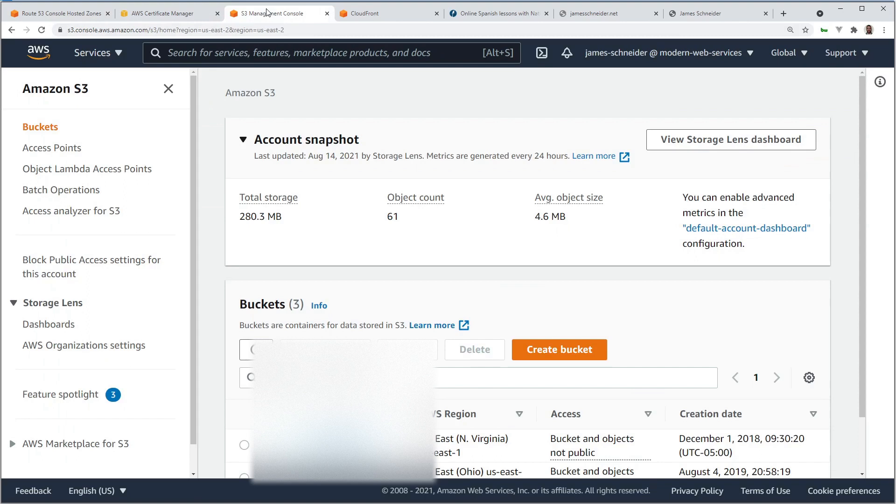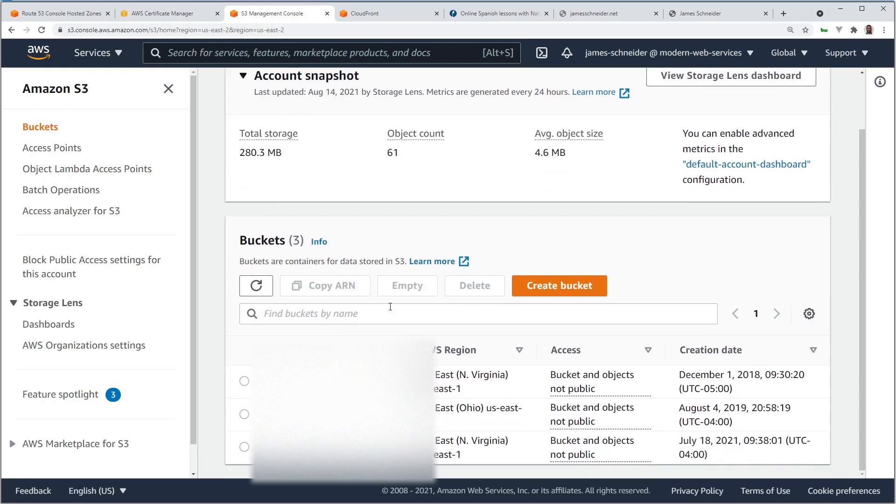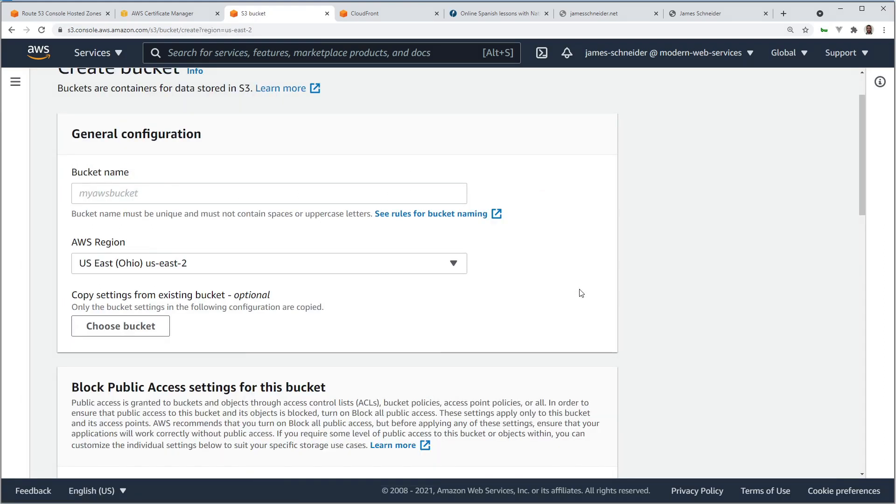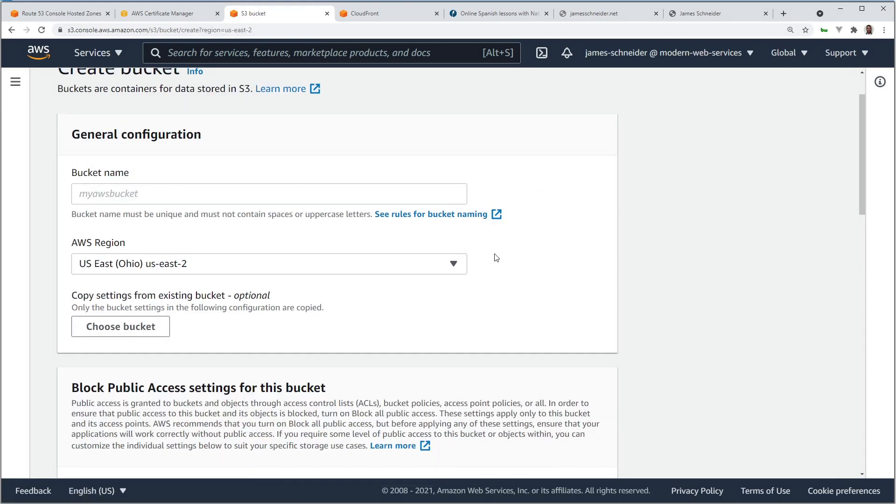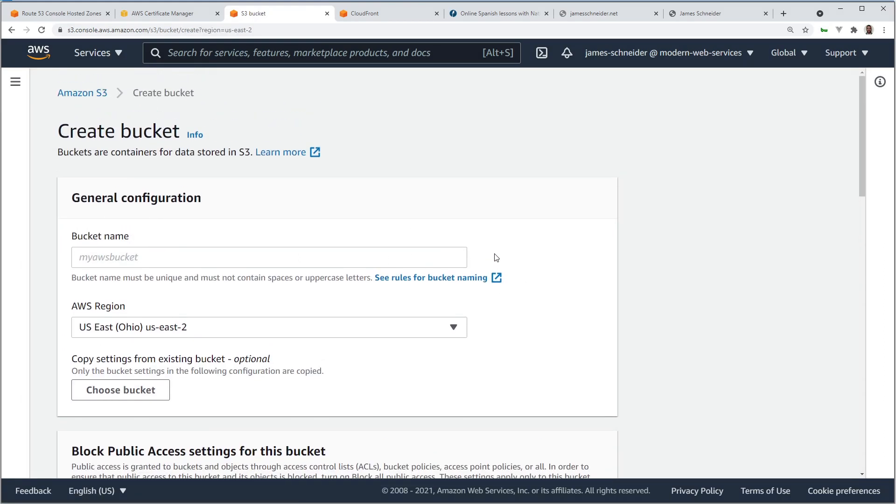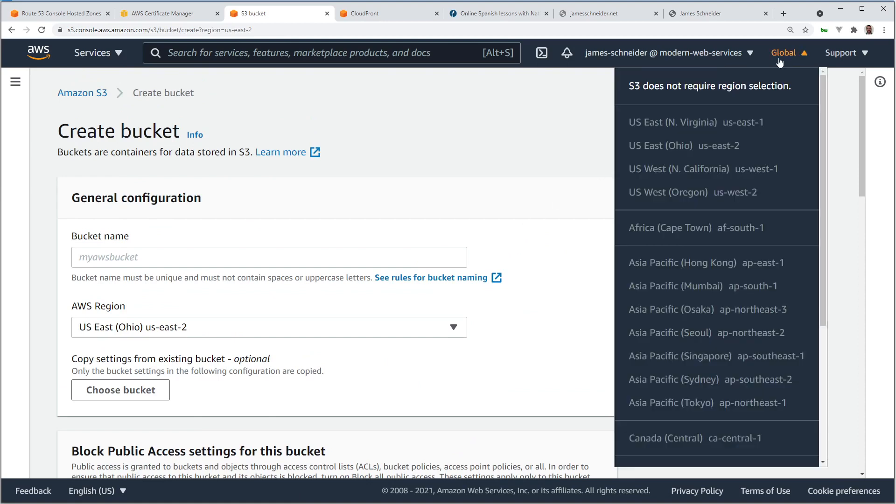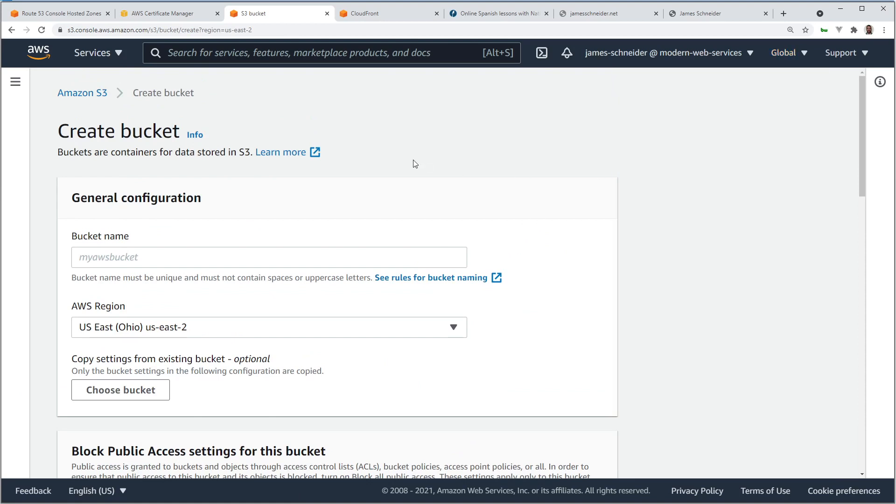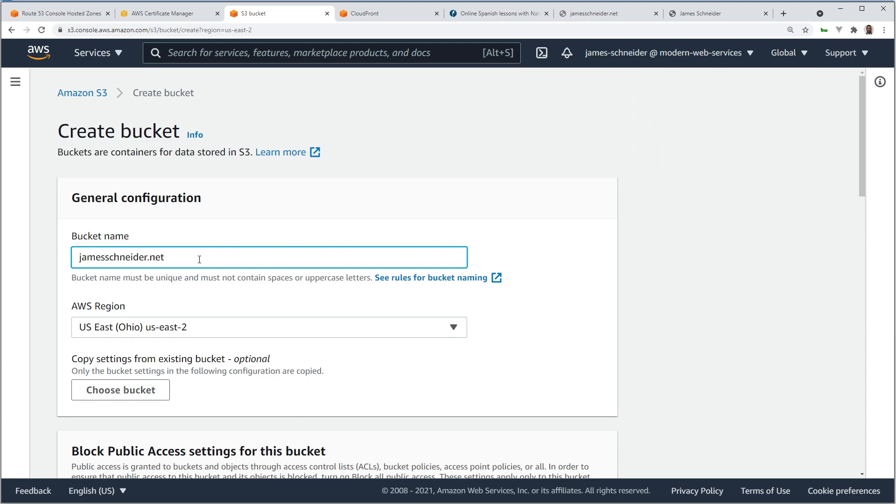Next, we'll create an S3 bucket, so we can store our files. Create bucket. See this global. No region selection. So, whatever I name this bucket, nobody else using AWS all over the world can be using this bucket name. Chances are nobody's using my domain name, so I think this is a safe bet.